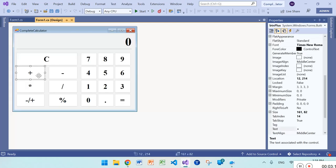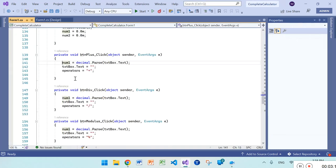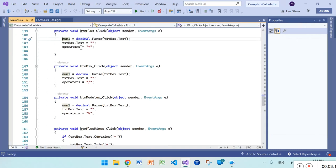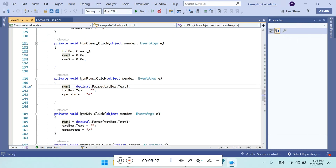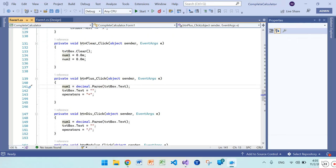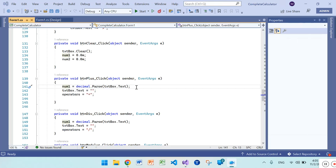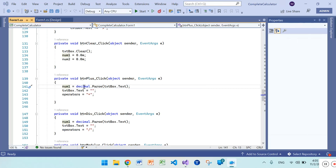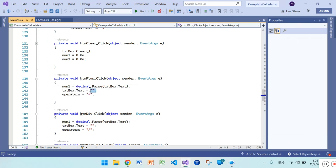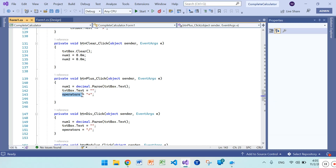Add the plus button. First of all it will store number one. In the btn_plus click event, it will save textbox value as decimal number in the number one variable, and it will also clear the textbox value, and the operator will be plus.